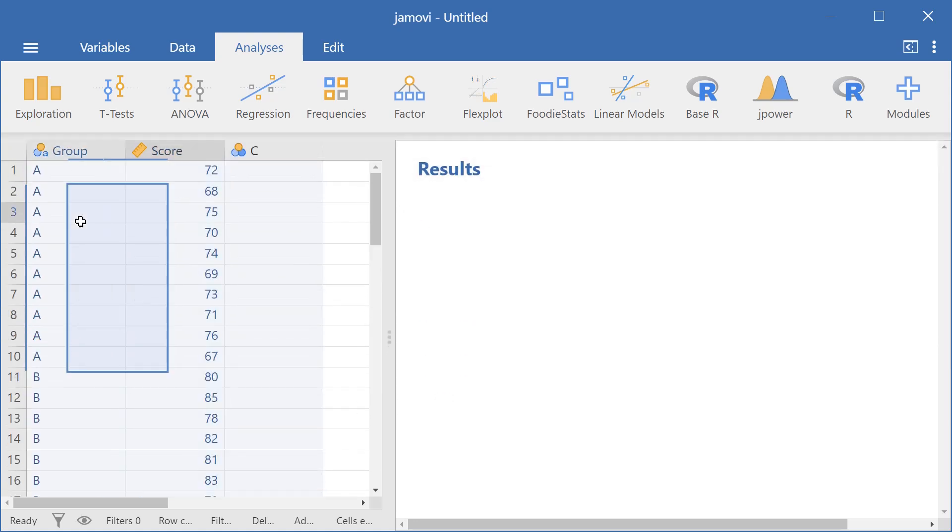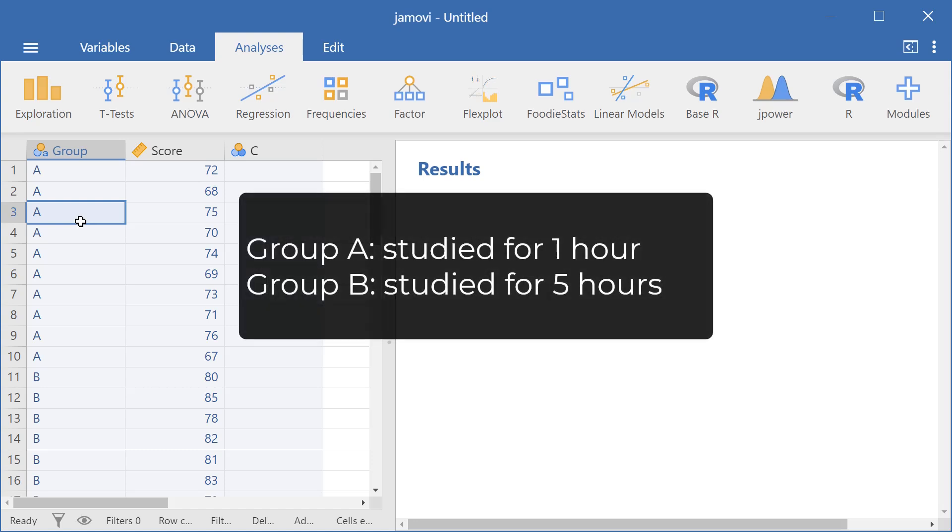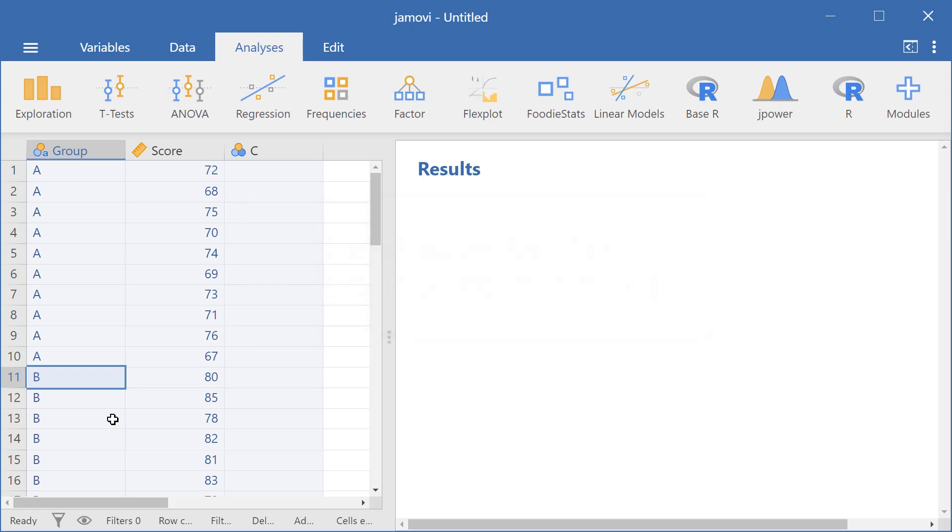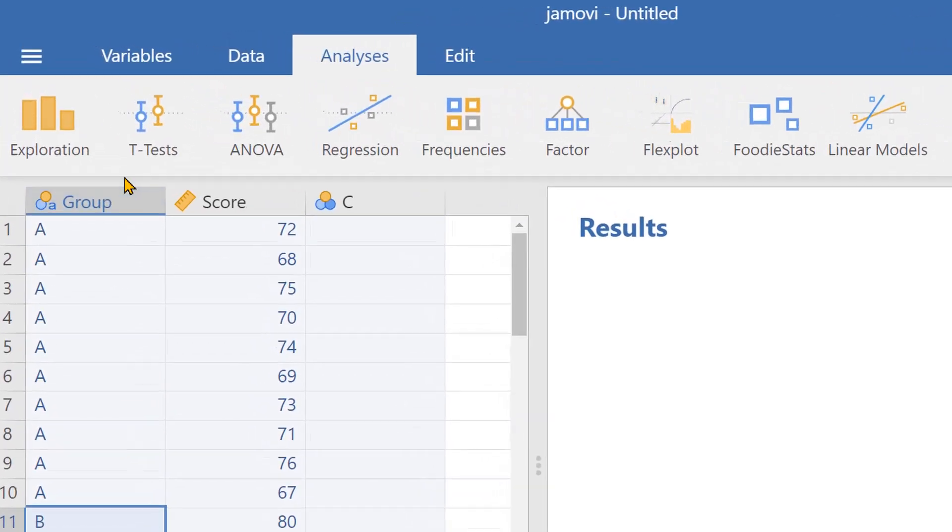Group A here has studied for one hour, while group B studied for five hours. So let's see if there is a significant difference between the test scores of both groups. We can do that by running a t-test.